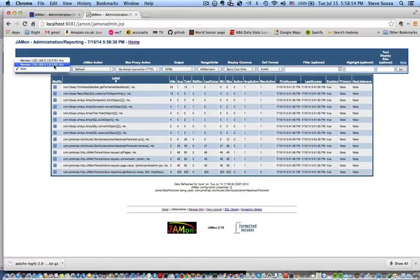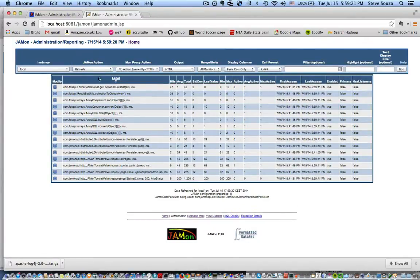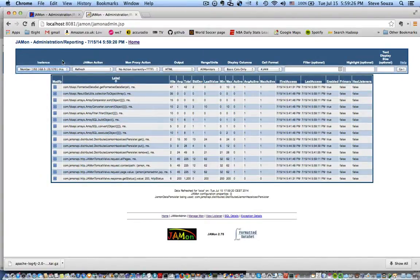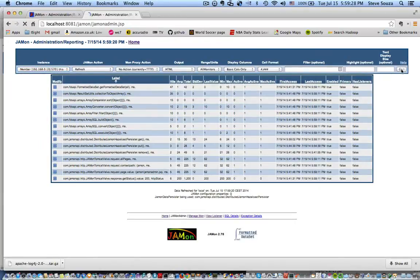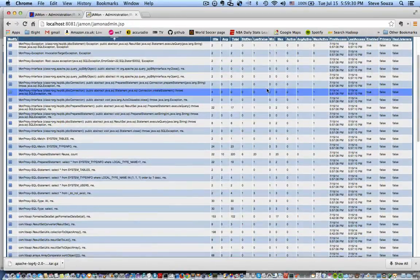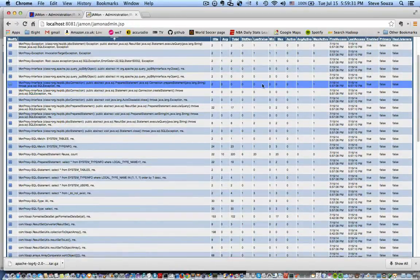And then this one, 5702, is my Tomcat server. So by selecting these different values, right now I can pick the Jetty server. You'll see that I'm actually going to be looking at all of the data that we just generated.